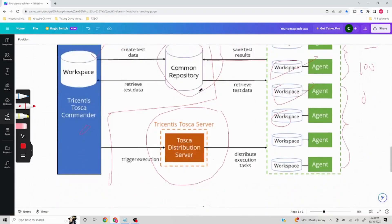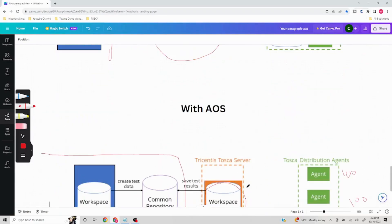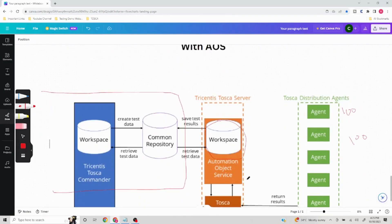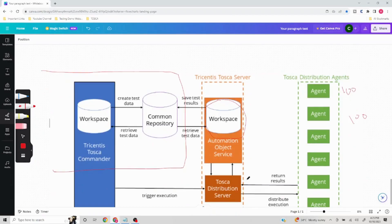There are two options — without AOS and with AOS — and within both of these there are also HTTP and HTTPS variants, which we are going to look at in later videos. If you find this content helpful, do like, share, and subscribe. Have a great day, thank you!